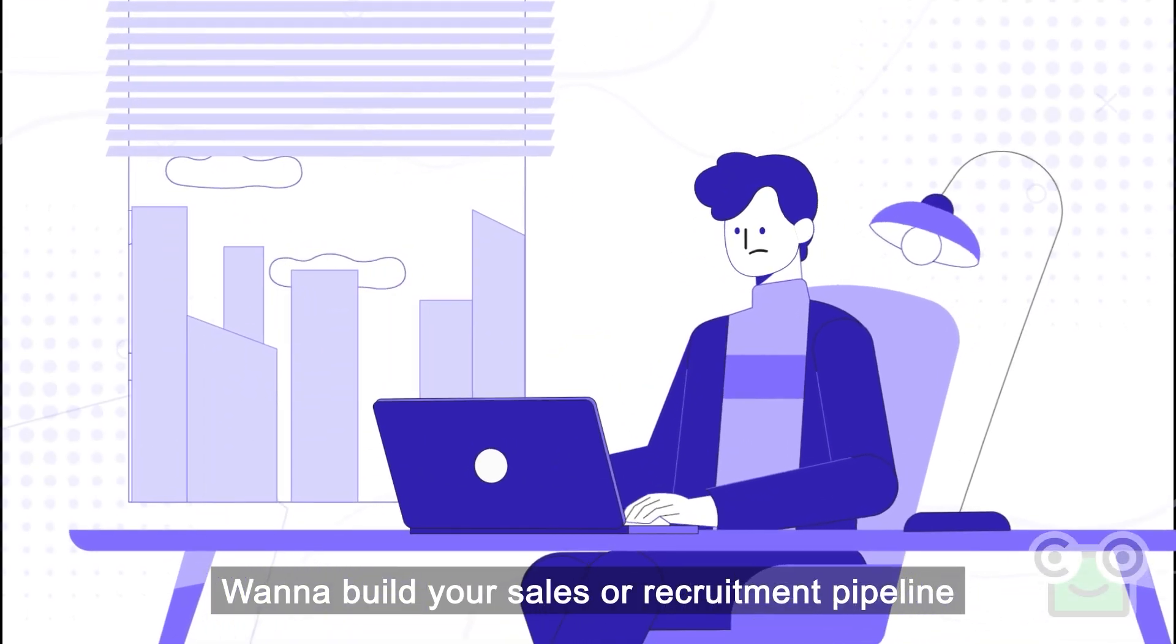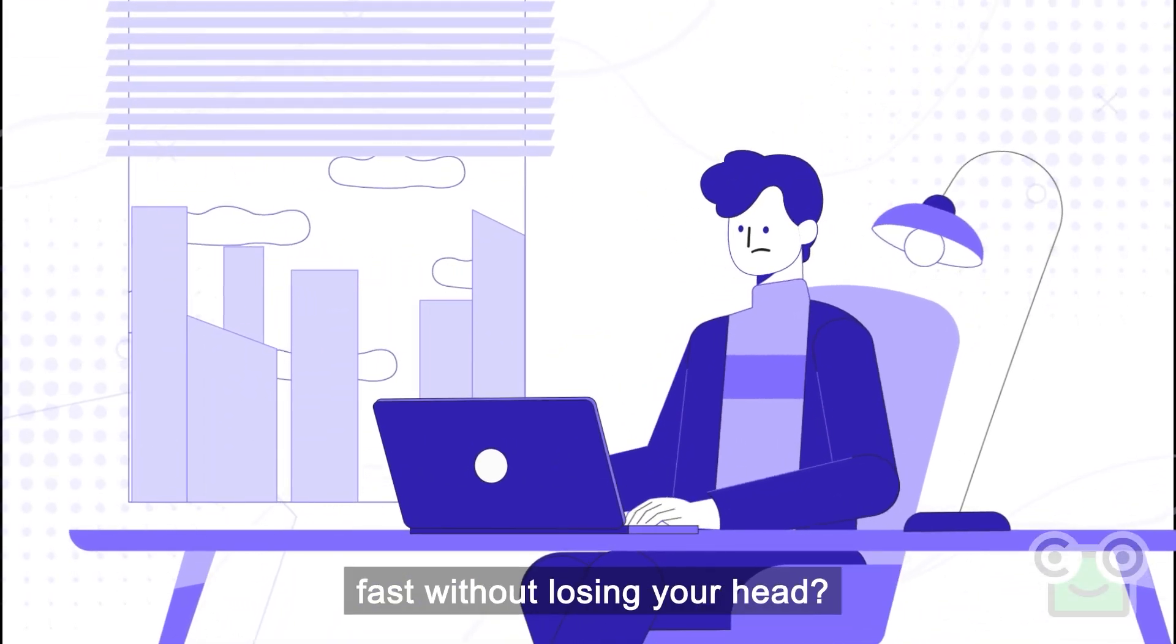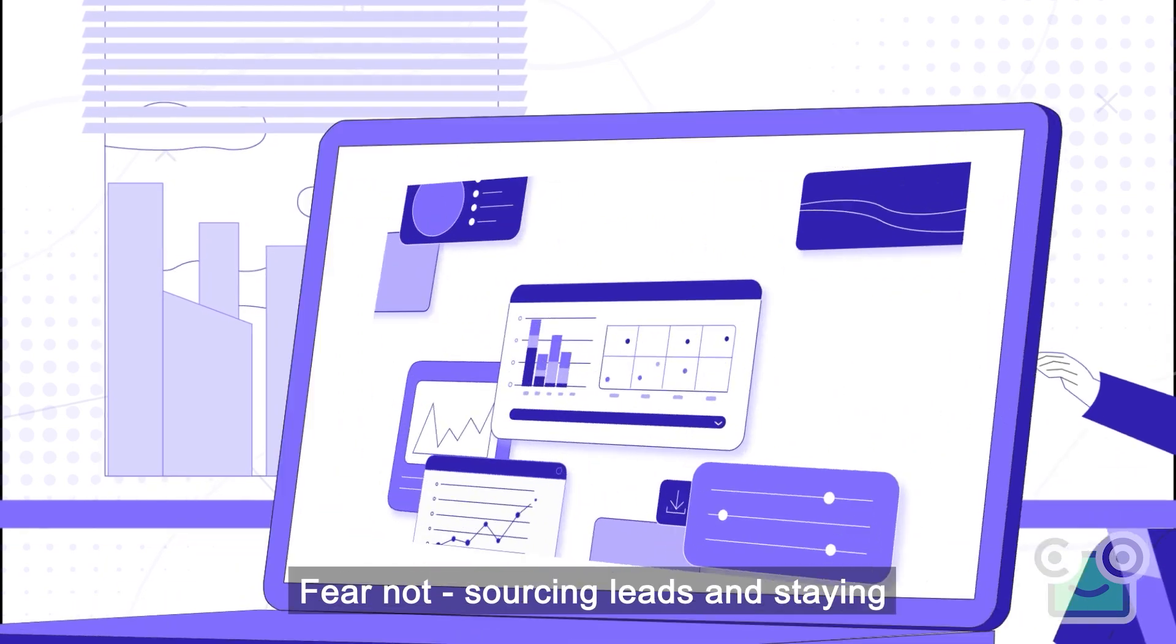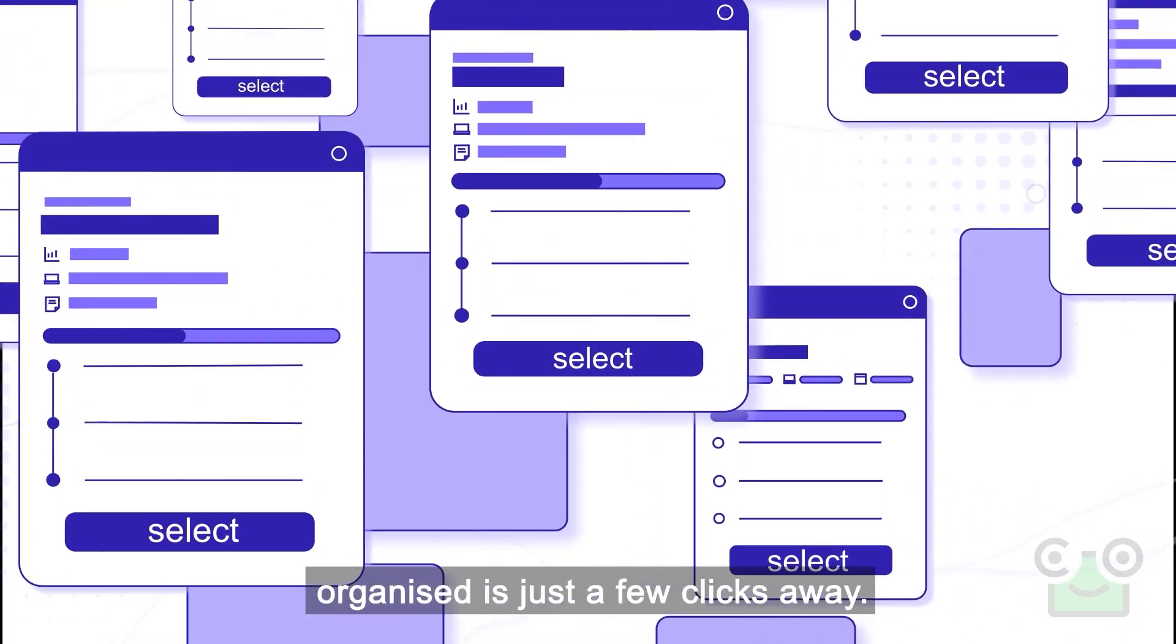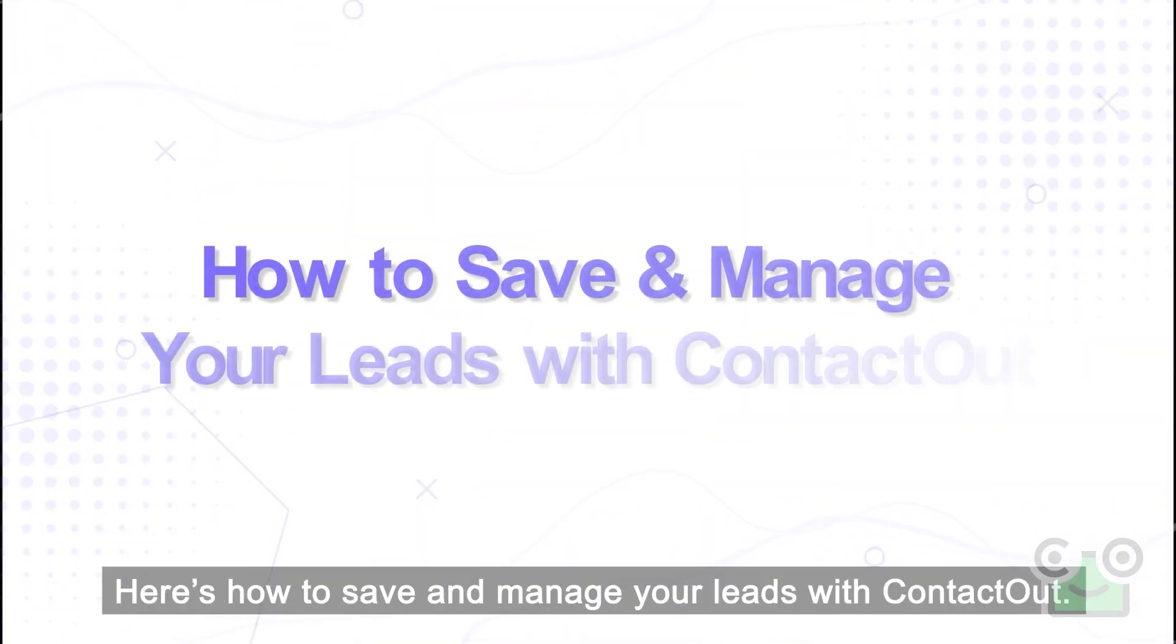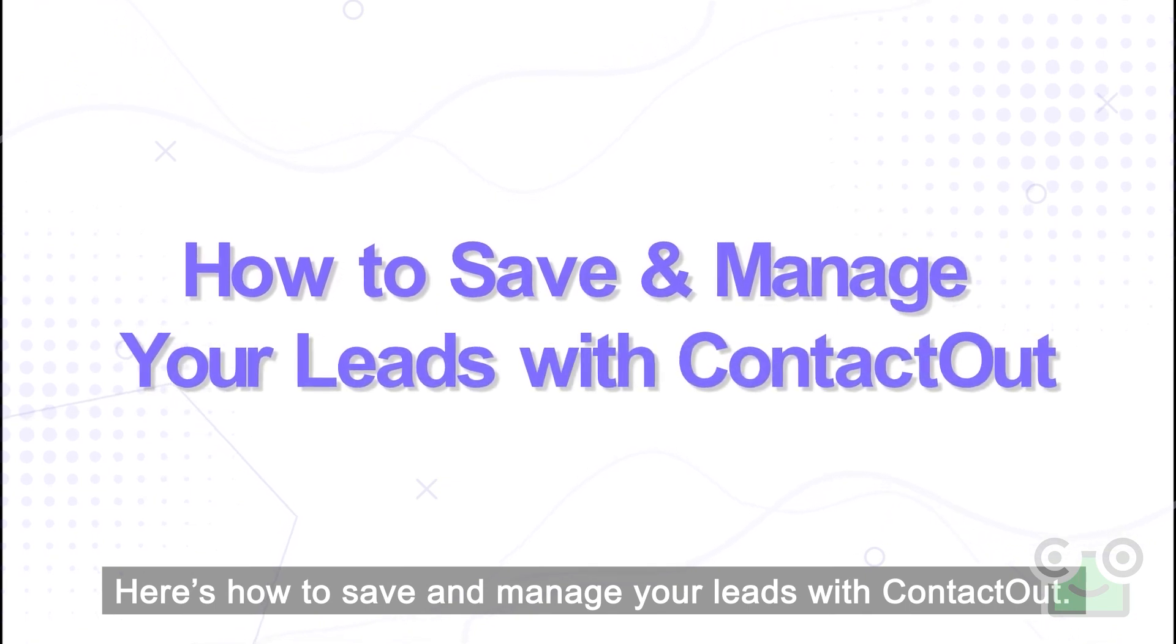Want to build your sales or recruitment pipeline fast without losing your head? Fear not, sourcing leads and staying organized is just a few clicks away. Here's how to save and manage your leads with ContactOut.